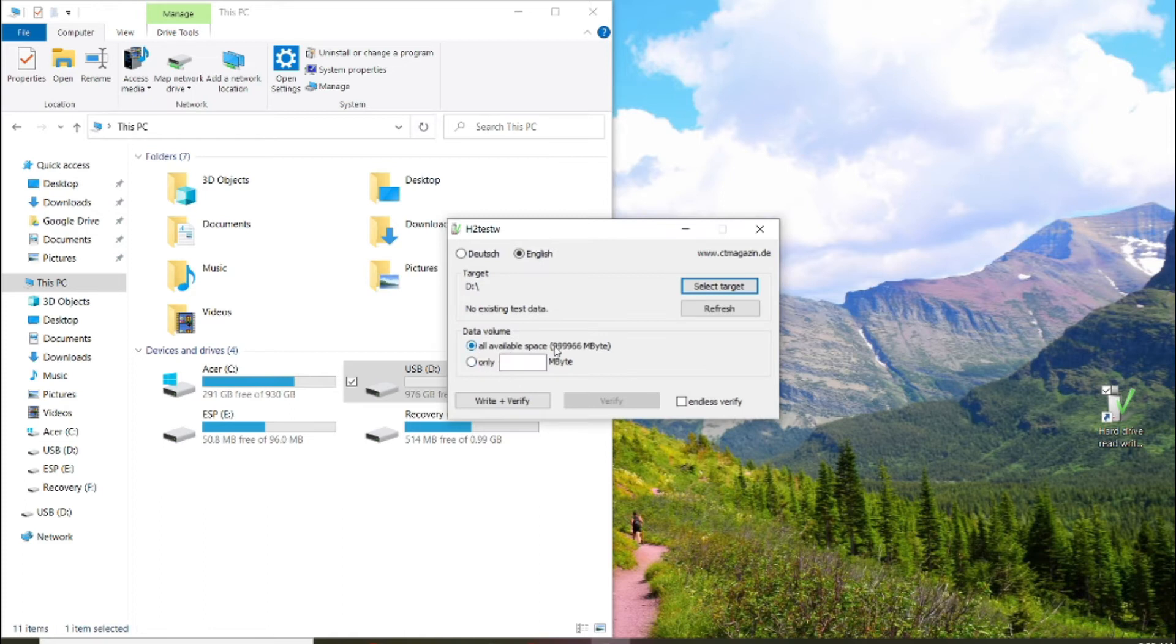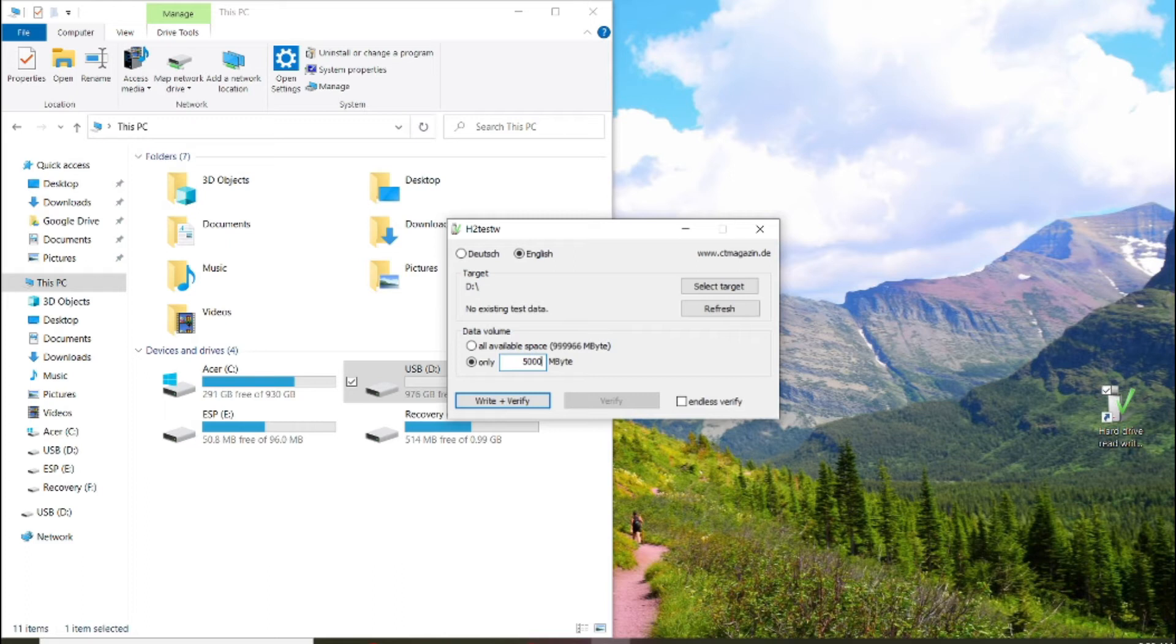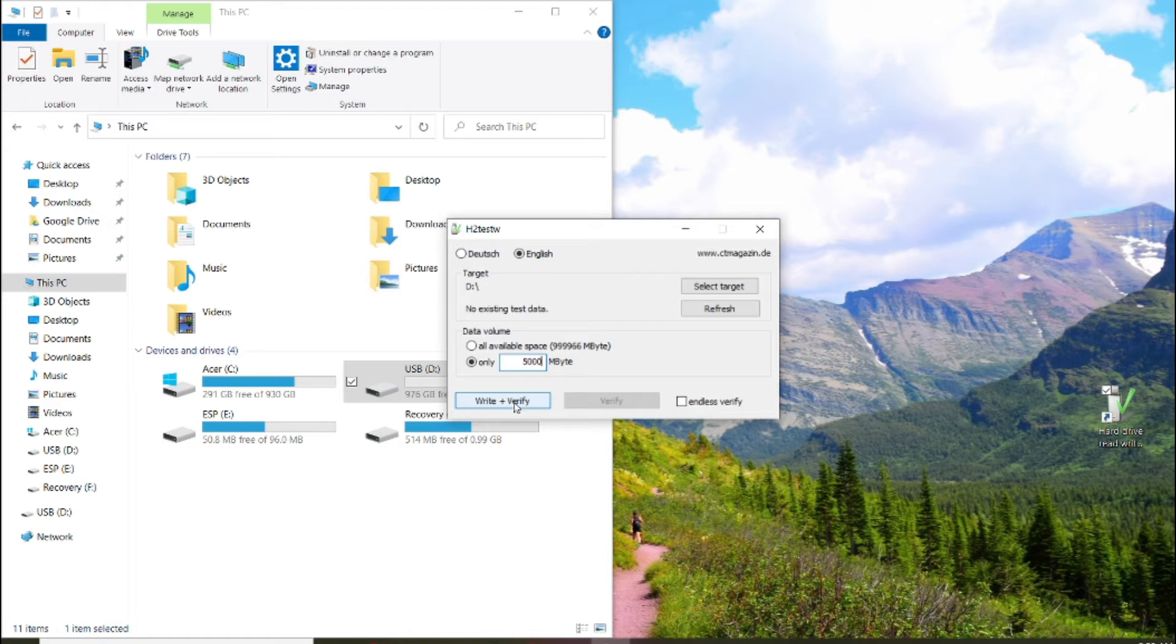And instead of checking the entire one terabyte, we're only going to do 5000 megabytes, that is 5 gigs. That is a lot of information, so hopefully this won't take too long. We're going to write and we're going to verify, so we're going to write some information onto it and we're going to see what the transfer rate is, the writing speed and the reading speed.